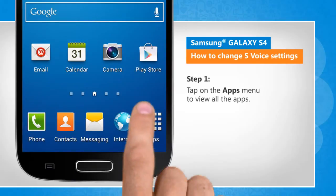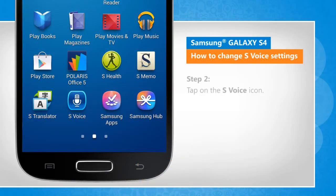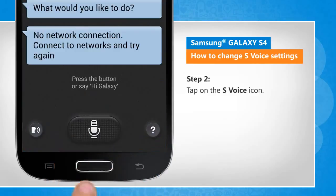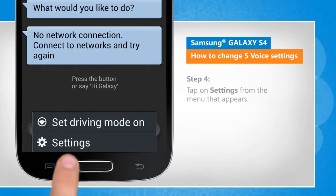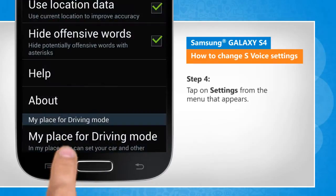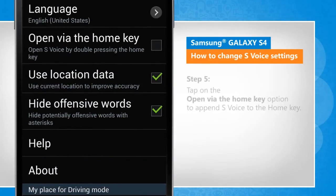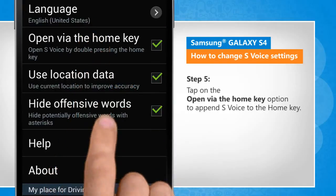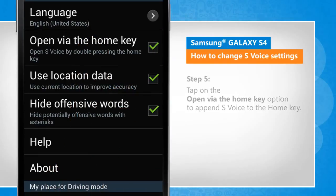Tap on the Apps menu to view all the apps. Tap on the S-Voice icon. Now tap on the Menu key. Tap on Settings from the menu that appears. Tap on the Open via the Home key option to append S-Voice to the Home key.